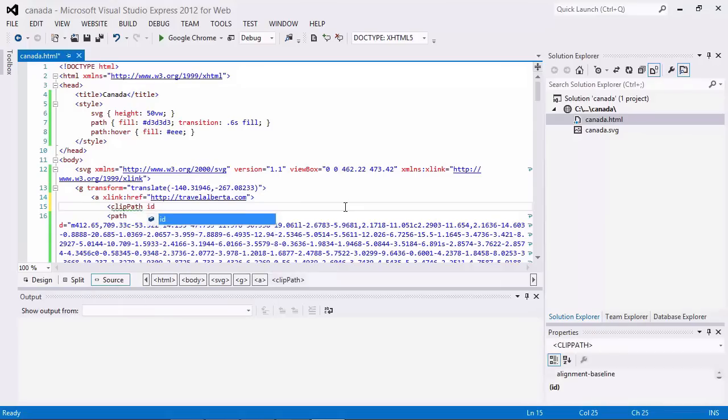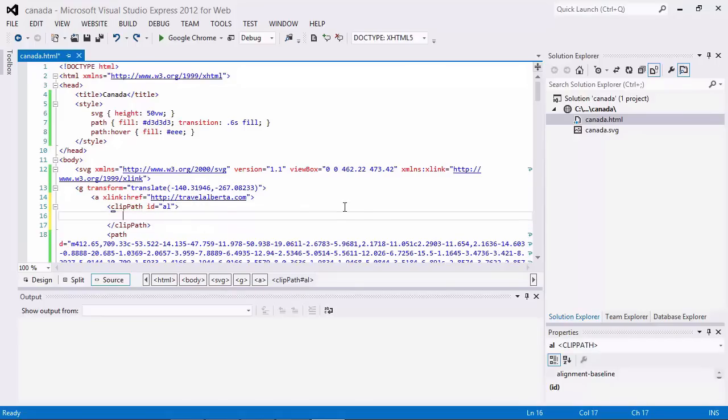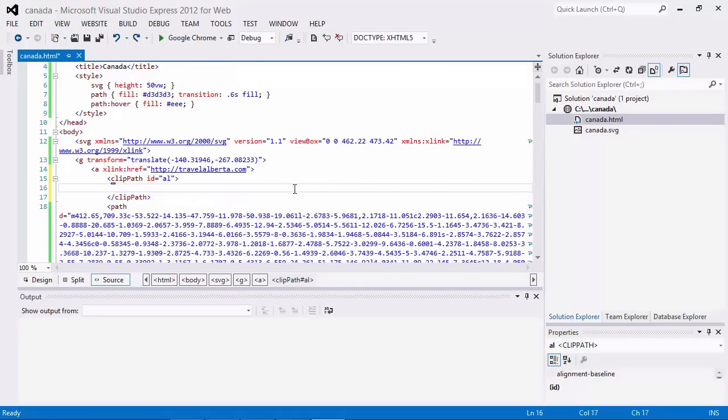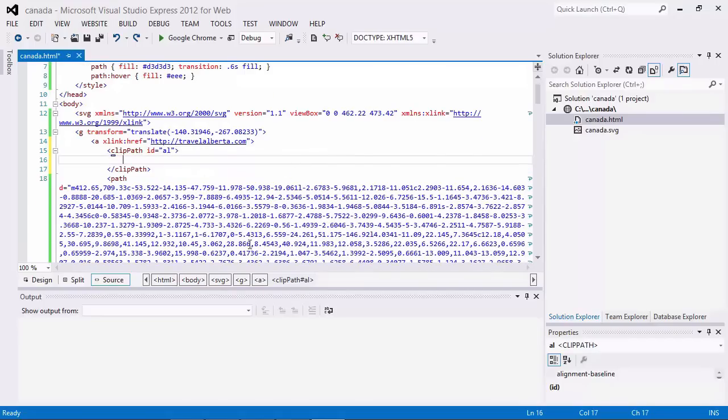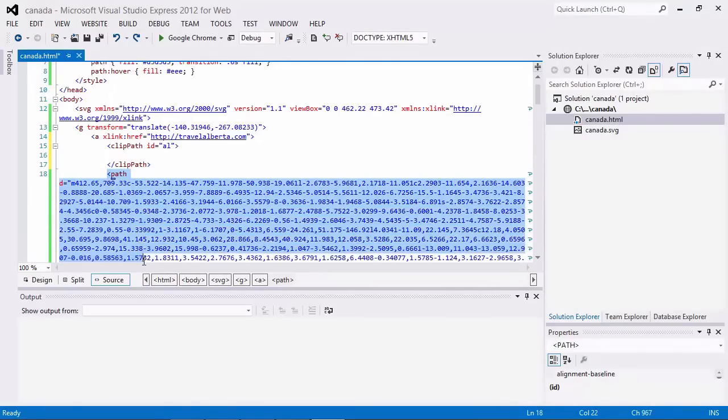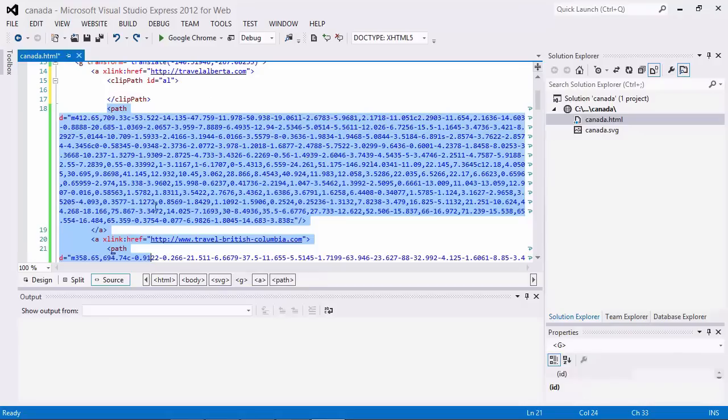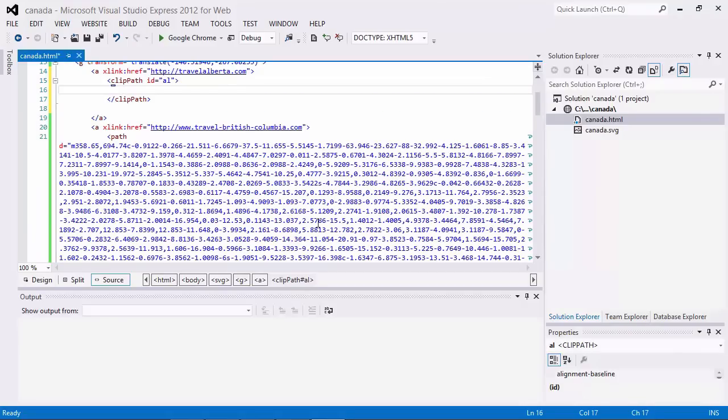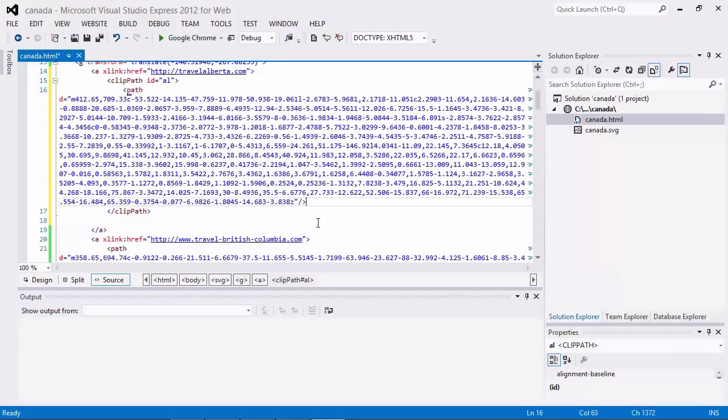So we're going to be working with clipping masks or clipping paths. And what we want to do is add the clip path elements that will represent these. So we can do these inside the links. And we use the clip path element. And we'll just give it an ID. So the first one is Alberta. The first one in the code, I mean. And then inside the clip path element, what we want to do is copy in the path. So we'll put that inside the clip path.